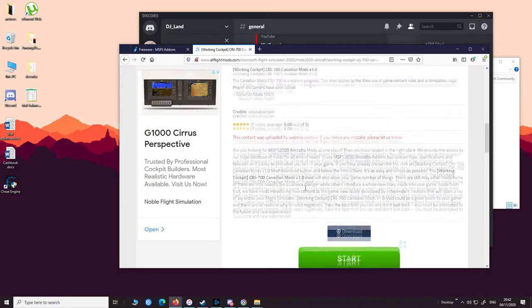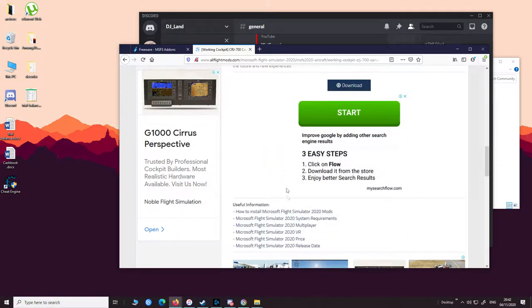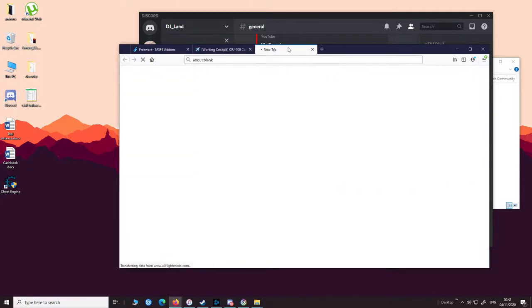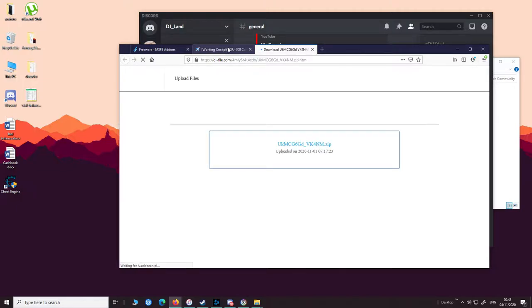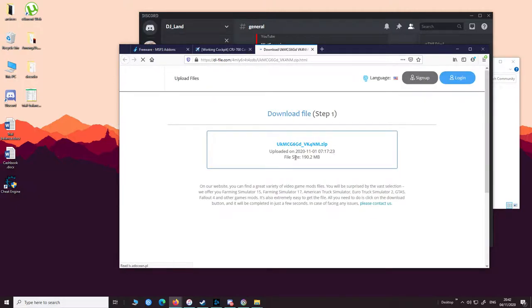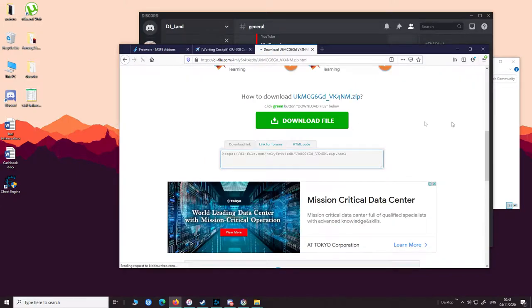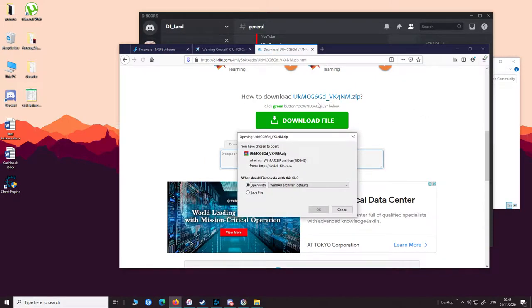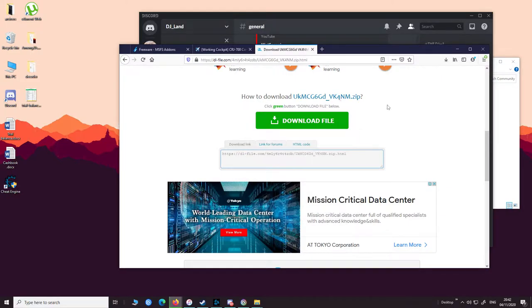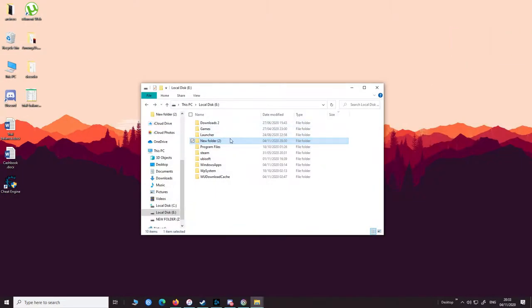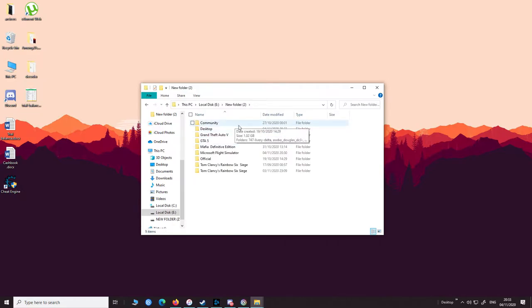Now go to any flight simulator mods website and download a particular mod. I am downloading the CRJ from this particular website — I will link it in the description, but it doesn't matter where you get the mod as long as it is a legit site that sells or gives away mods for Flight Simulator 2020. I'm not sure if mods for older versions of flight simulator work or not. While your download is going on, go to your community folder which I previously showed you.